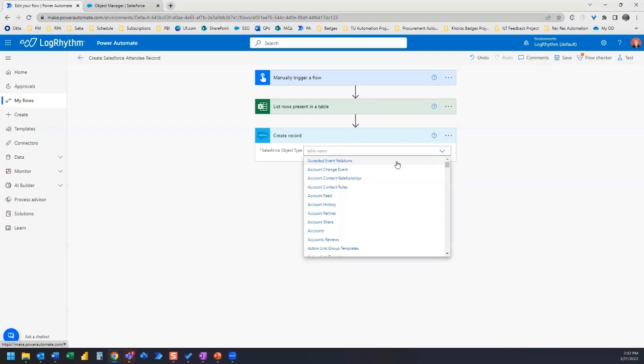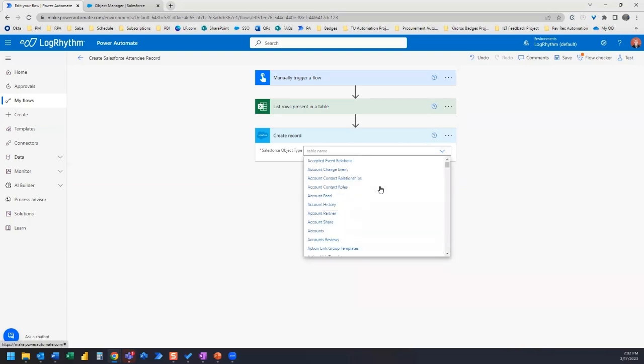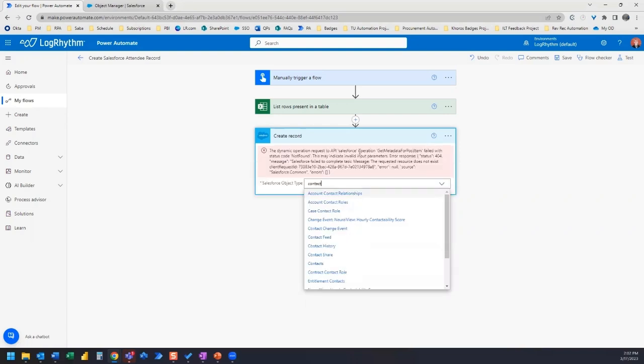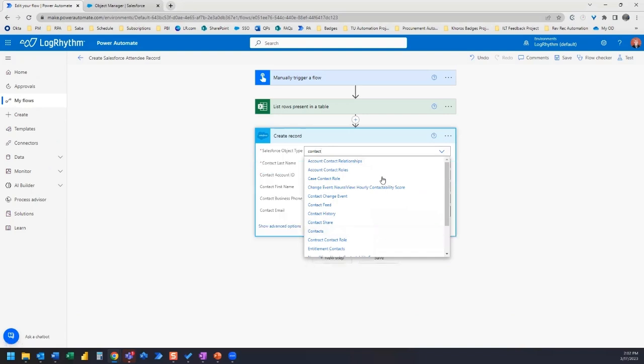One way you can search is just start typing in here. Let's say we want to find the object type for contact, and here we have contacts and you can select that.